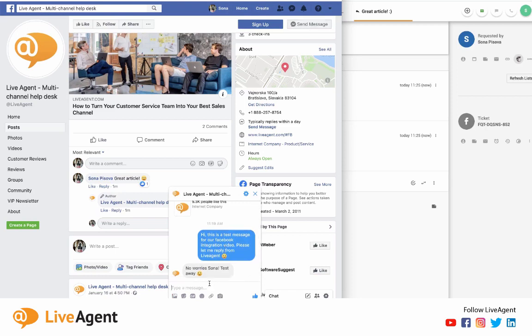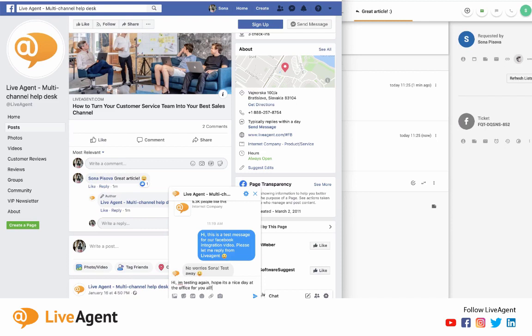So as you can see, I already communicated with Live Agent before. It was because I was making the first video, but this part didn't record. So I'm just writing a message again. I'm saying 'hey, I'm testing again, hoping it's a nice day at the office for you all. The last screen share did not film this typing for some reason.' So I'm going to send that out.